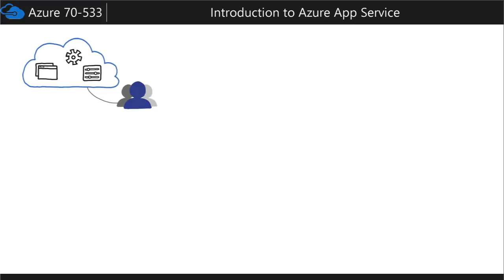Now this was called Microsoft Websites when it first came up, and now it's known as Microsoft Web Apps, although if you've been working with Azure for a long time you probably recognize the name Azure Websites.